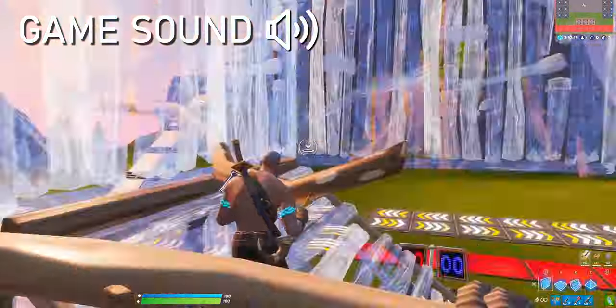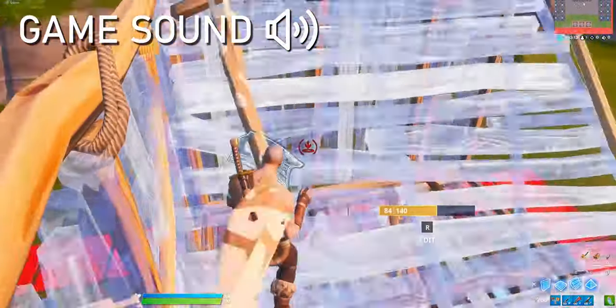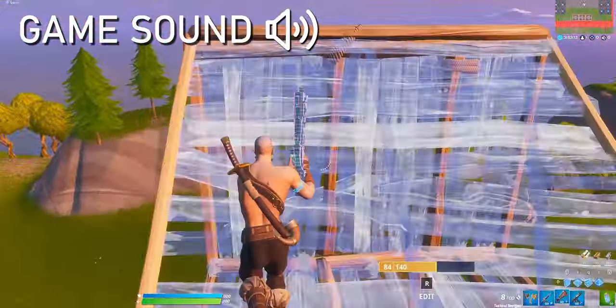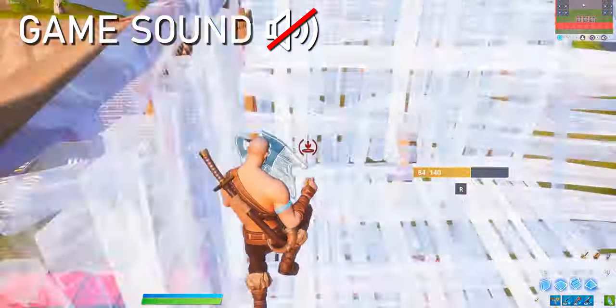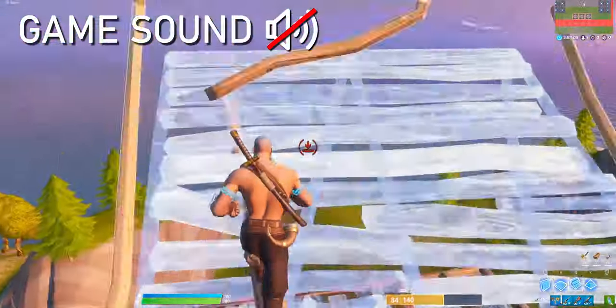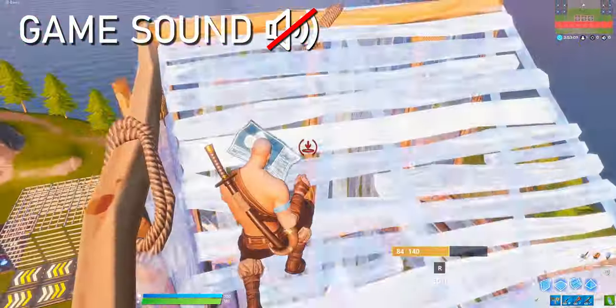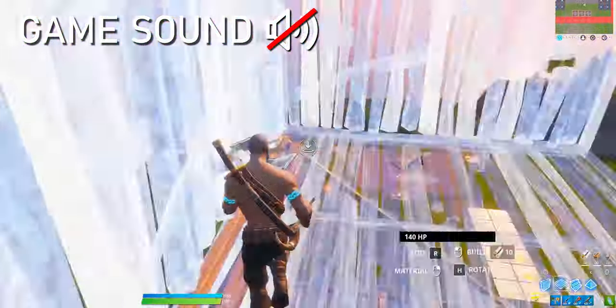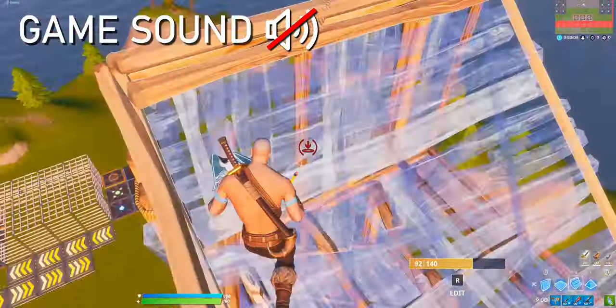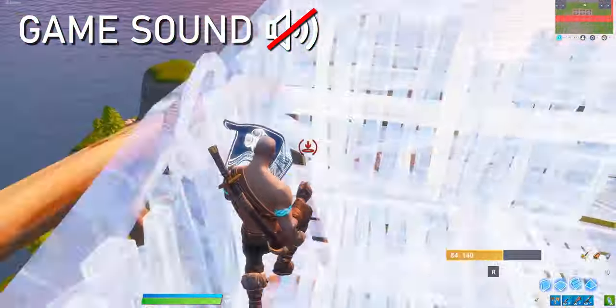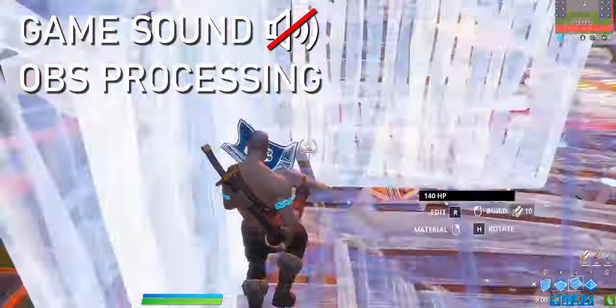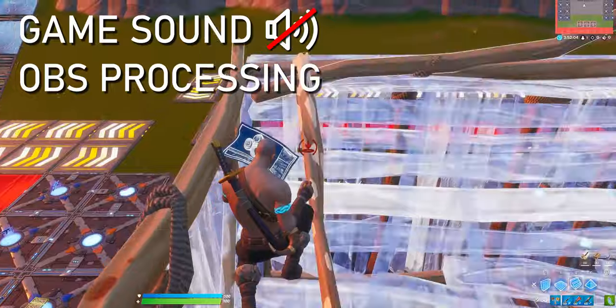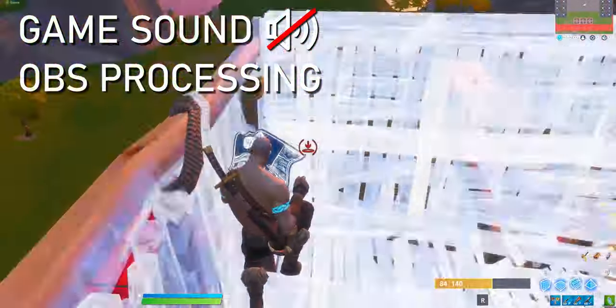This is some pretty intense Fortnite gameplay. This is some pretty intense Fortnite gameplay. This is some pretty intense Fortnite gameplay.